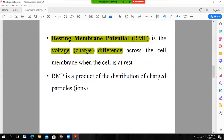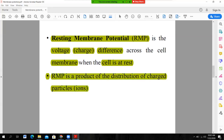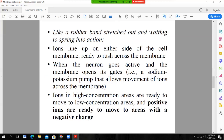Resting membrane potential is the voltage or charge difference across the neuronal membrane when the cell is at rest. It is the charge difference between the extracellular fluid and intracellular fluid when the cell is at rest. Resting membrane potential is a product of the distribution of charged particles, or ions — the distribution of cations and anions between extracellular and intracellular fluid when the cell is at a resting state.